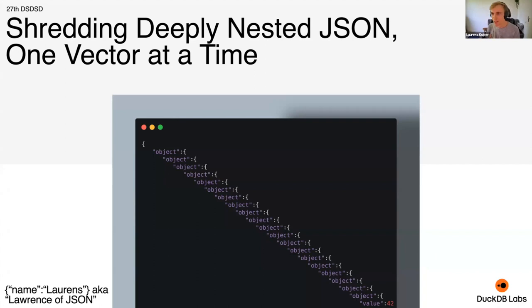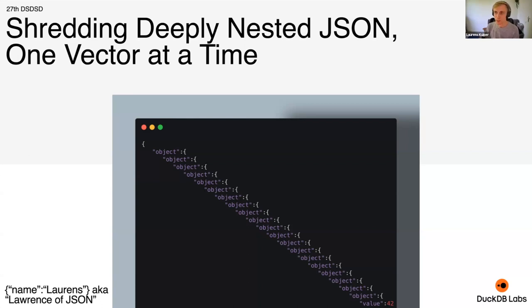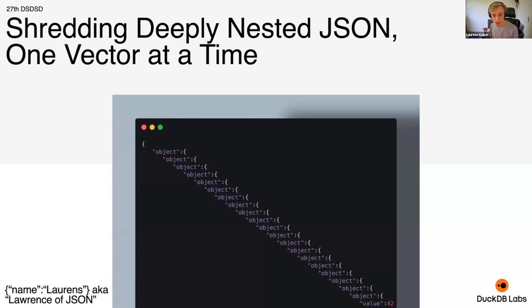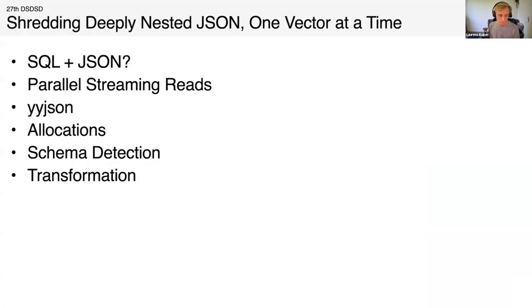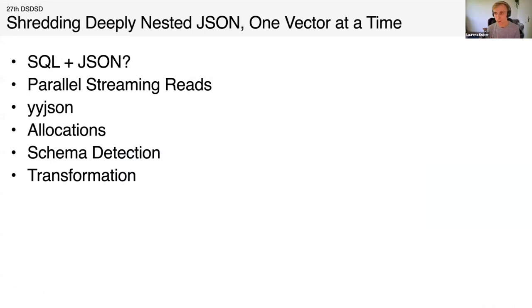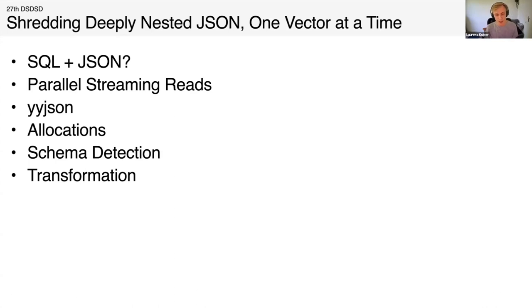DuckDB is a vectorized execution engine and we can read JSON, nested JSON, straight to our vectors. It doesn't matter how deeply nested it is. This is something that relational database systems typically struggle with. As soon as they see nested JSON, it becomes the default to store as JSON rather than decomposing the values. We can do this in DuckDB because we have rich nested type support for lists and structs.